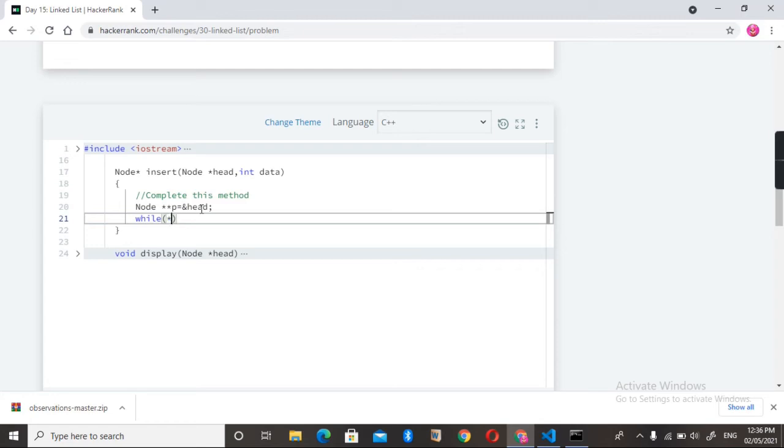star p - it simply means while head is not null. If it is null, then we need to add a node at first, which means at head. If it is not null, then we need to shift that pointer to the next node. So I am just shifting here, that is p is equal to...